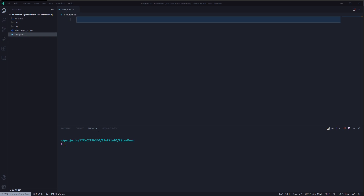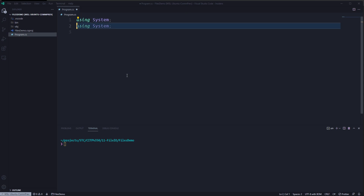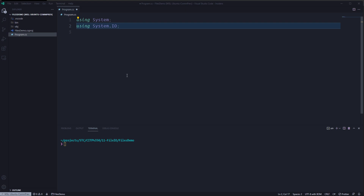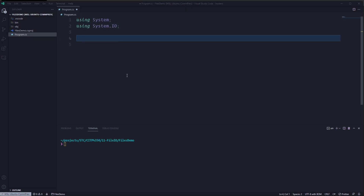Hello everybody. In this video we're going to start looking at the input/output elements of C#, so we should be able to read directories, create directories, create files, write in files, read files, things like that. That's actually really cool. As you can see, I have an empty console application. I'm inside my Program.cs file in my File IO directory. I'll call this project FileDemo. The first thing we need to do is use System.IO — that's the namespace that gives us all the files and directories functionality we'll need during this project.